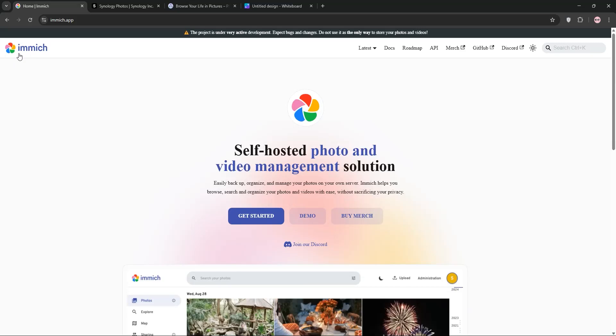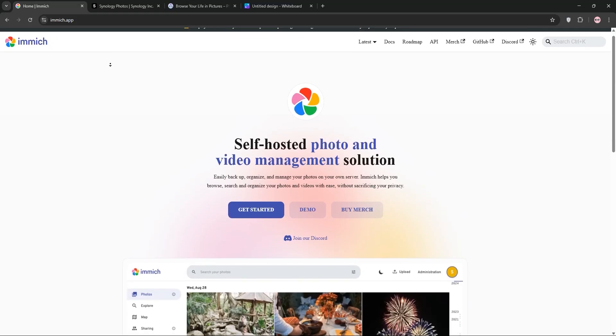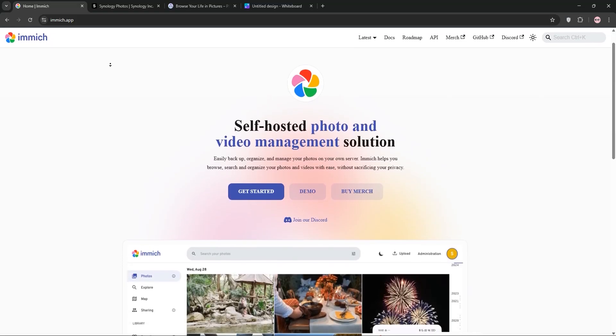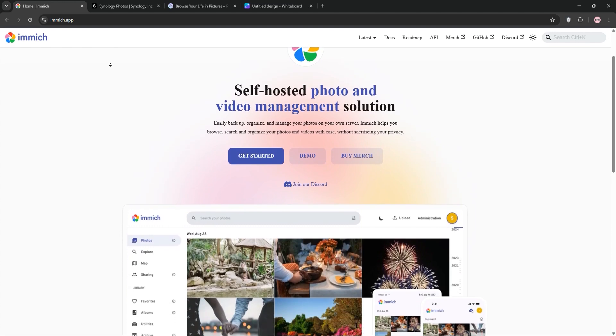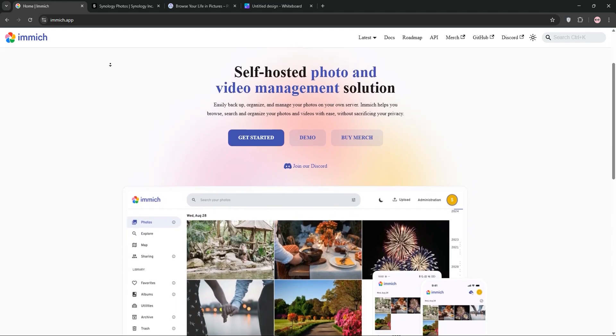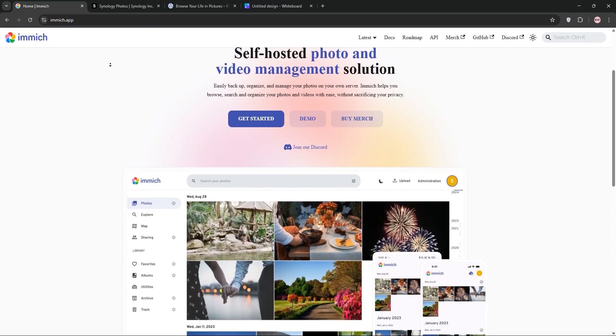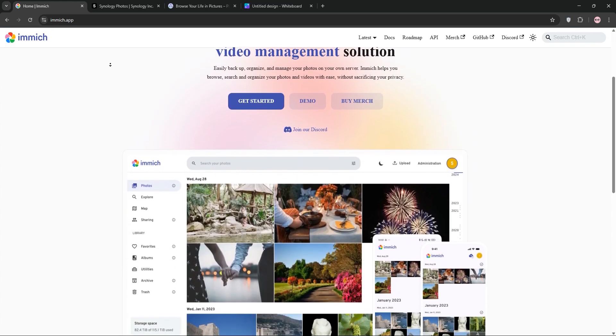Looking for the best self-hosted photo management tool? I've tried Immich, Synology Photos, and PhotoPRISM and today I'm here to help you decide which one's best for you. Let's dive in.